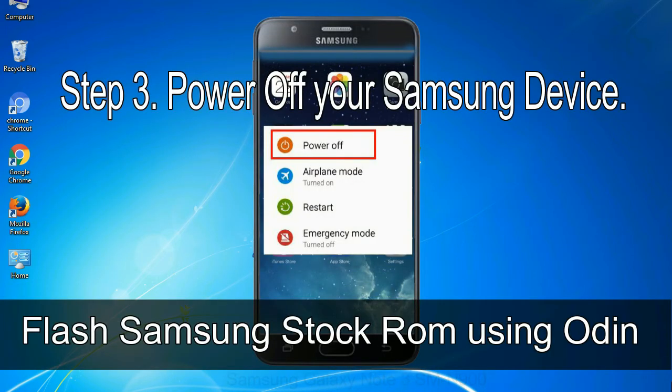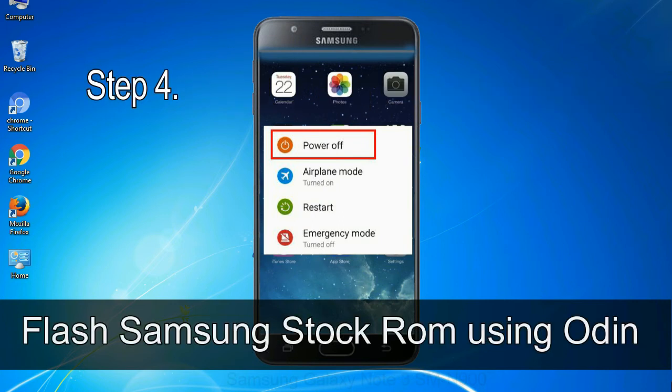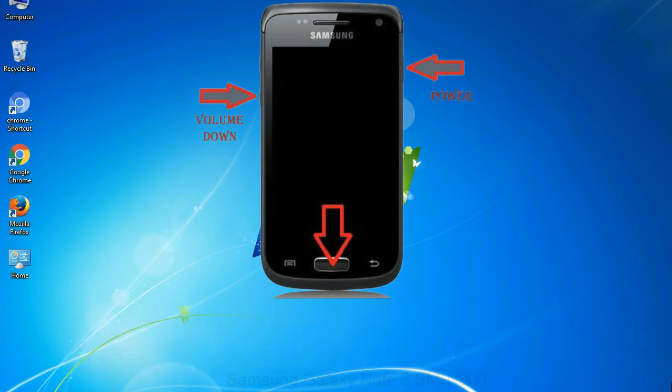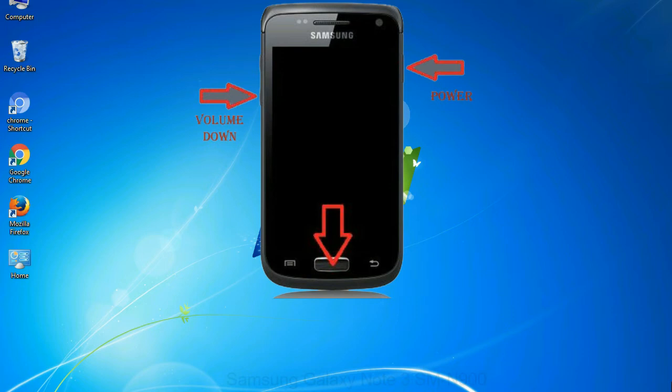Step 3: power off your Samsung device. Step 4: now, you have to boot into download mode. To boot into download mode, press and hold volume down key, home key and power key. When phone vibrates, leave the power key but keep holding the volume down key and home key. You will boot into the download mode.